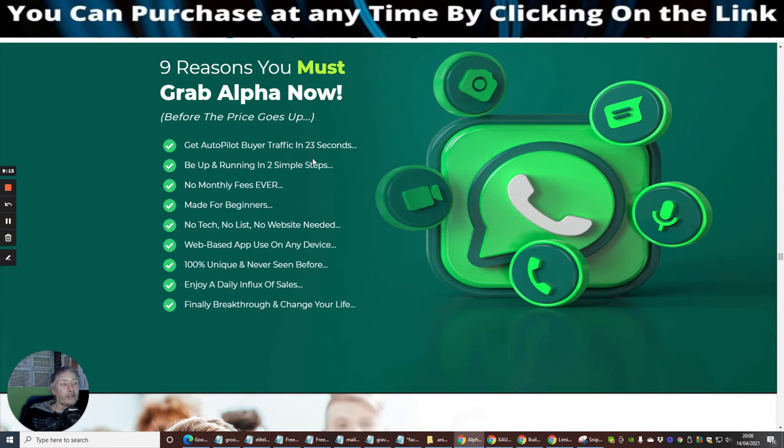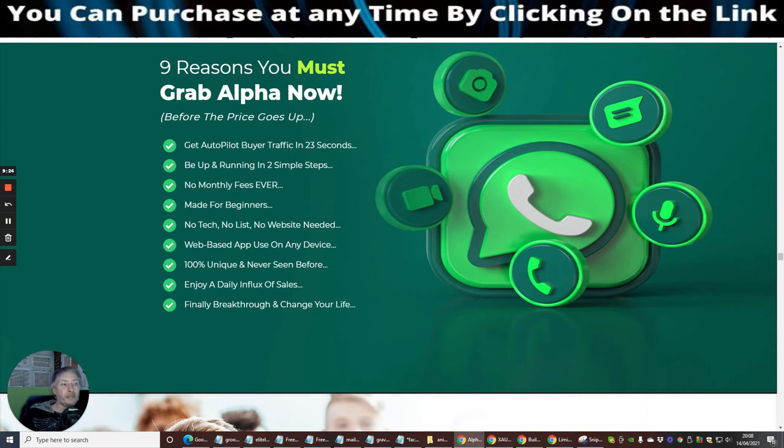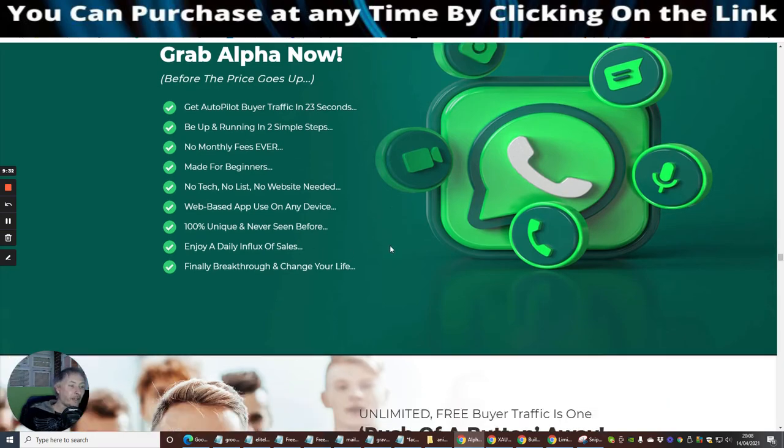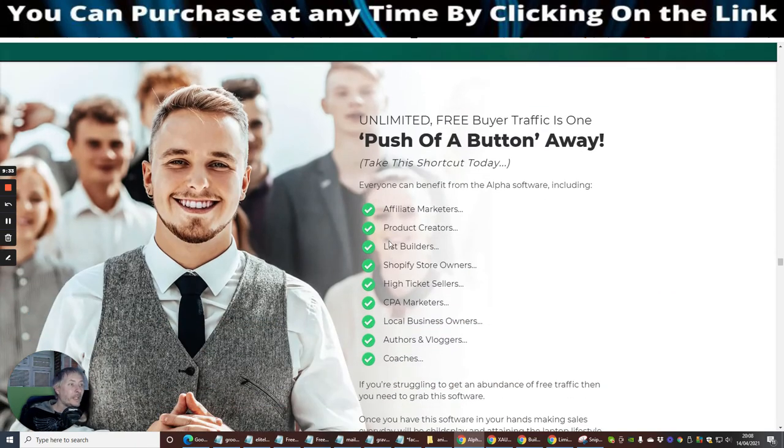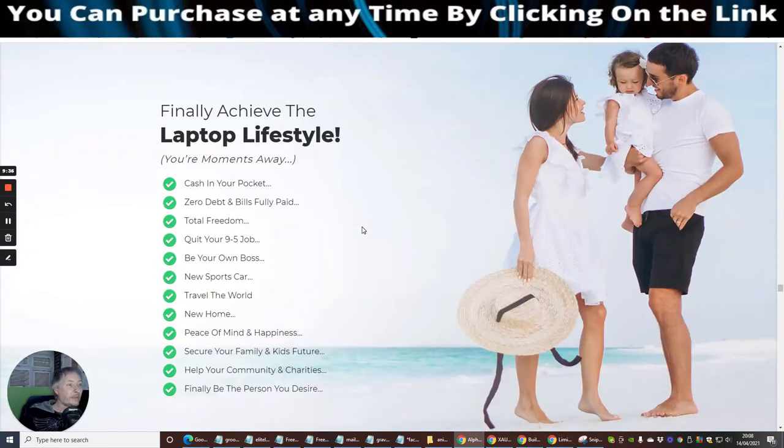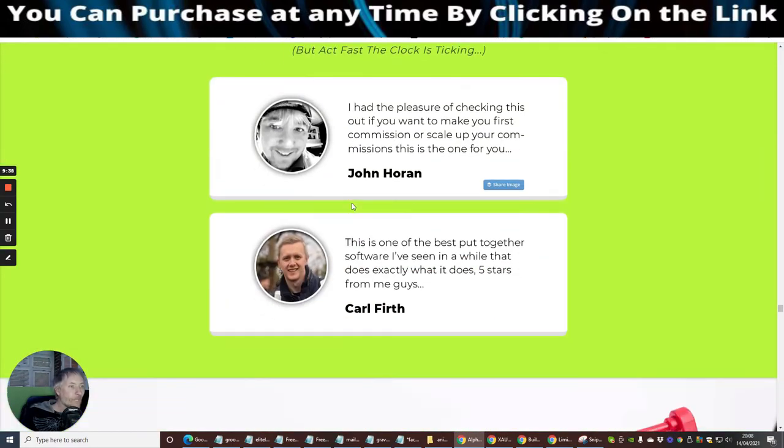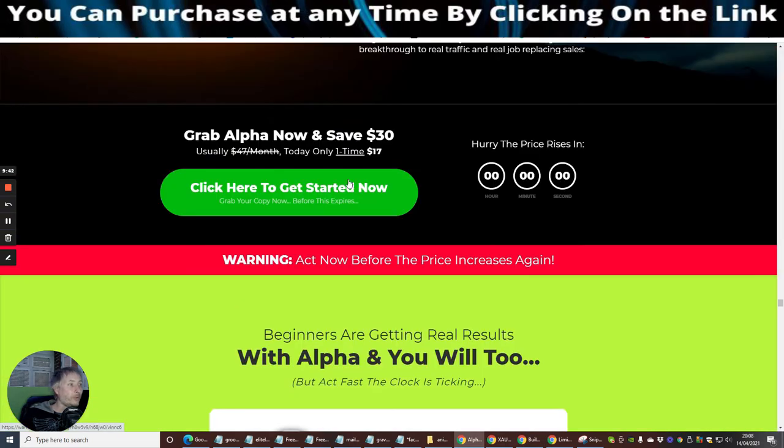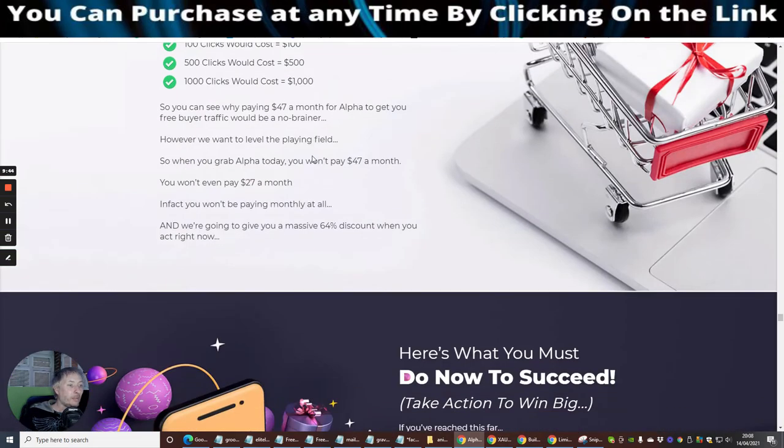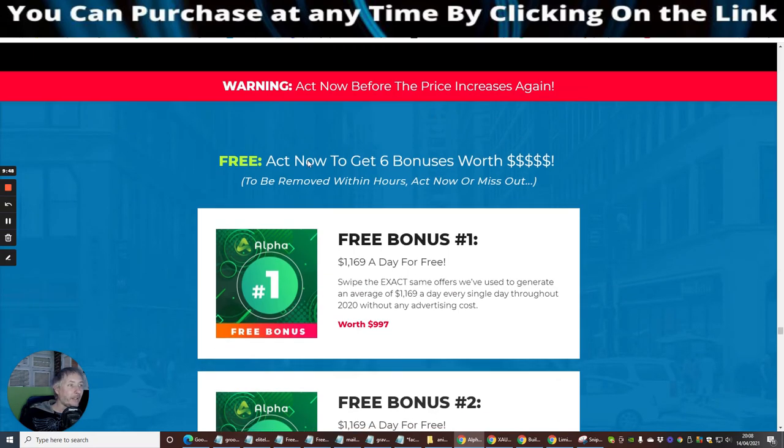So nine reasons why you must grab Alpha now. Get autopilot buyer traffic in 23 seconds. Be up and running in two simple steps. No monthly fees ever. It's made for beginners and above. No tech, no list, no website required. Web based app uses on any device. 100% unique and never seen before. Enjoy a daily influx of sales and finally break through and change your life. So this sounds really cool. If this is something that's going to interest you, all you need to do just remember to click on the button below this. There's some tutorials here as well.